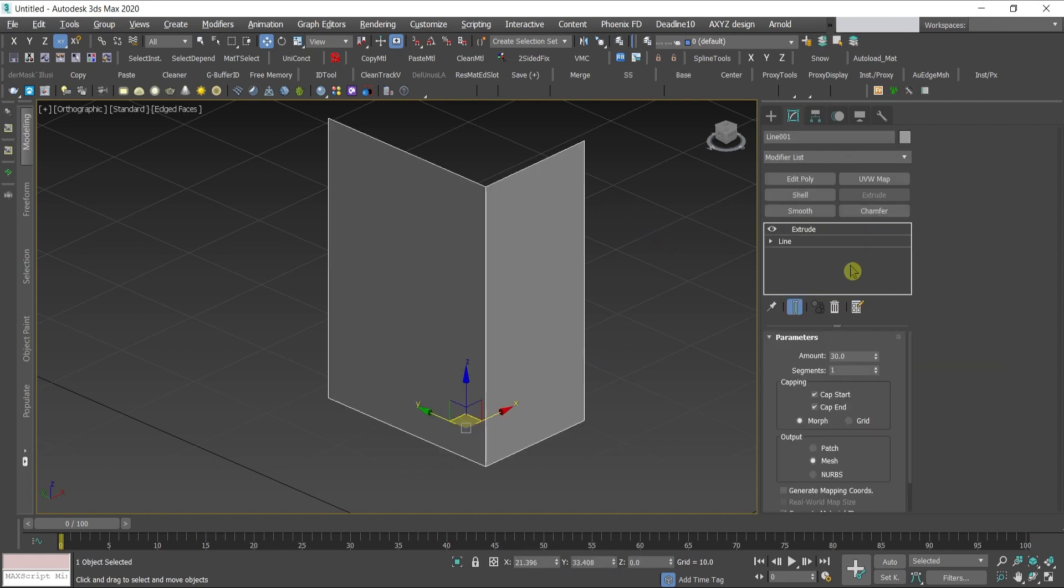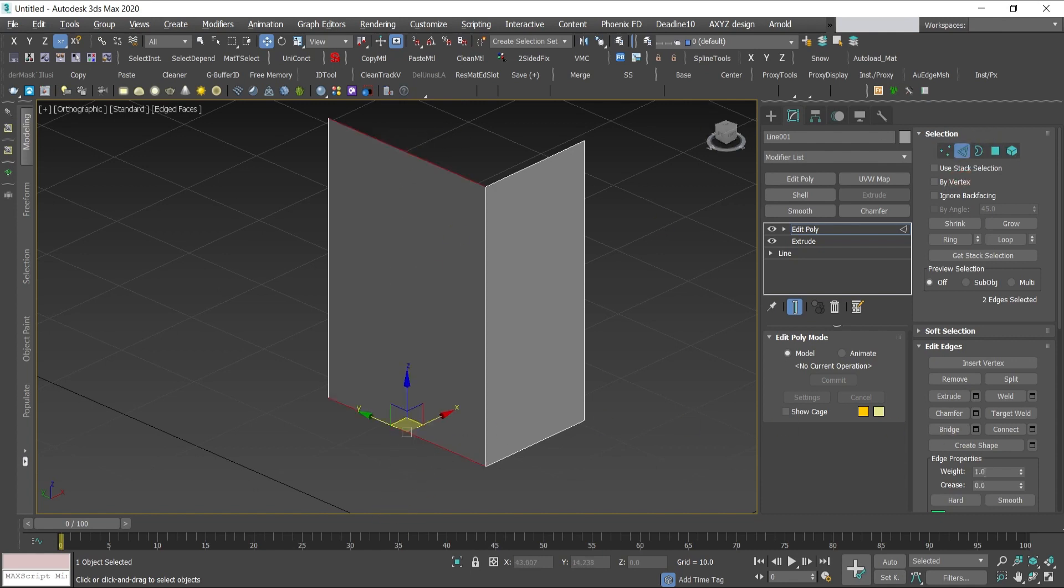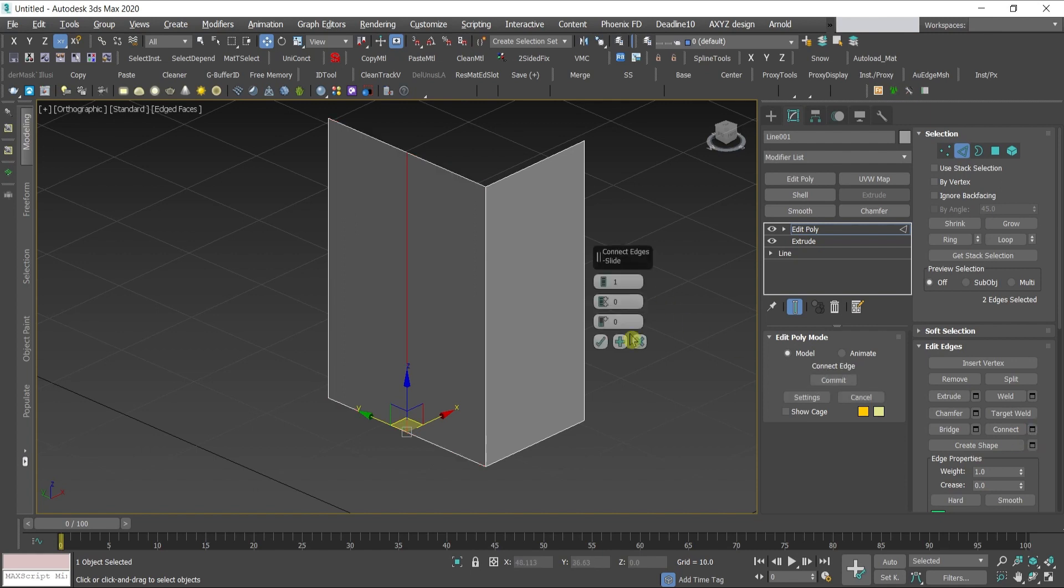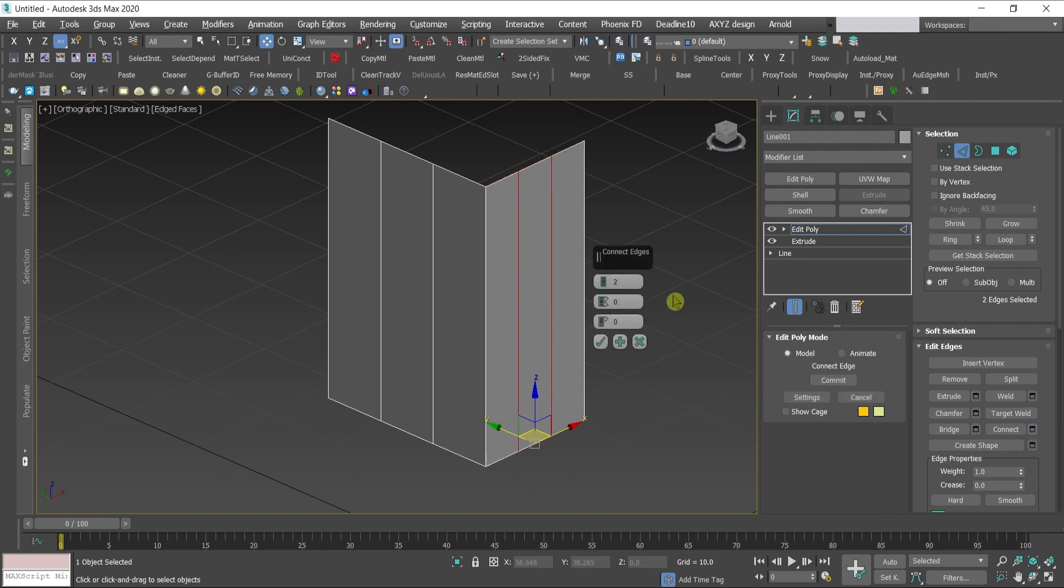The line is extruded. Then I'll create a grid, add edit poly modifier, press 2 which will give you the edge. Select these edges, go to edit edges and click connect. Next to it there is a window button settings.